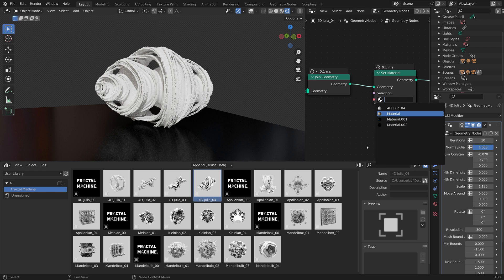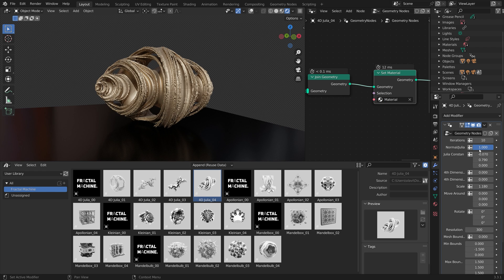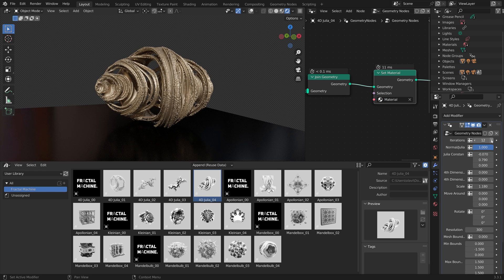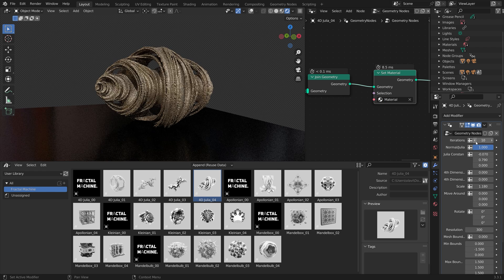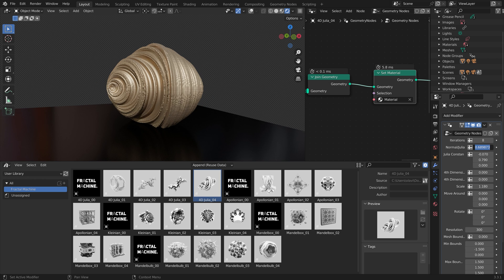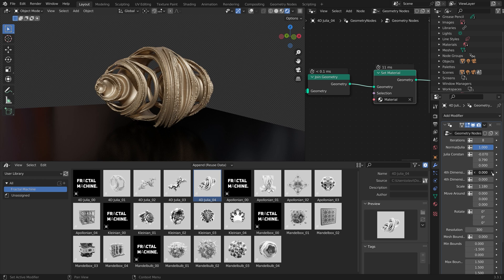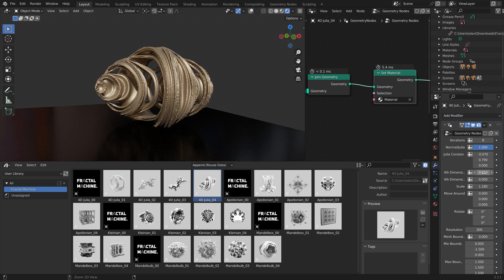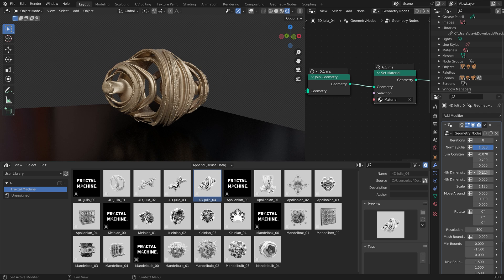I have covered fractals before on my channel, especially the Mantle Bulb type, but I've never come across an add-on with such a large variety of different fractals.